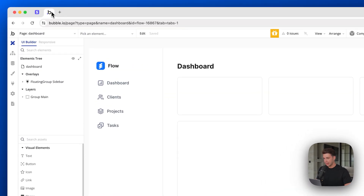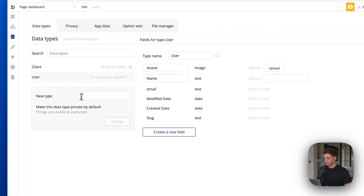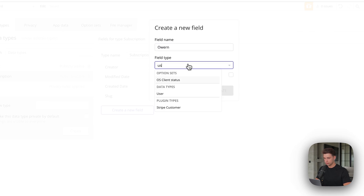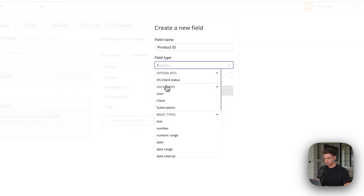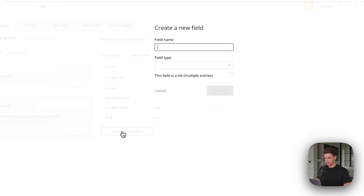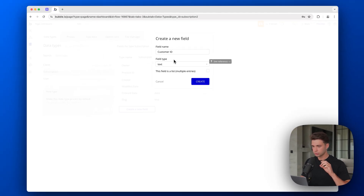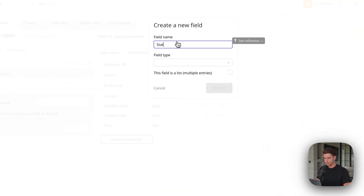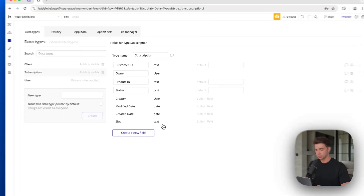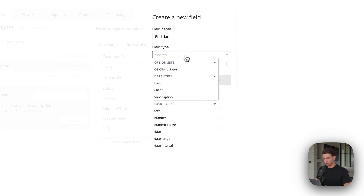Let's head back to Bubble. We not only want to keep track of our subscription within Stripe, we also want to import it into our Bubble app. I'm going to create a new data type called subscription. Each subscription has an owner — that's a user — a product ID (which plan they're subscribed to, stored as text), a customer ID imported from Stripe so we can link the Stripe subscription with our Bubble record, the current subscription status (active, cancelled, or trialing), and the end date of their current subscription.